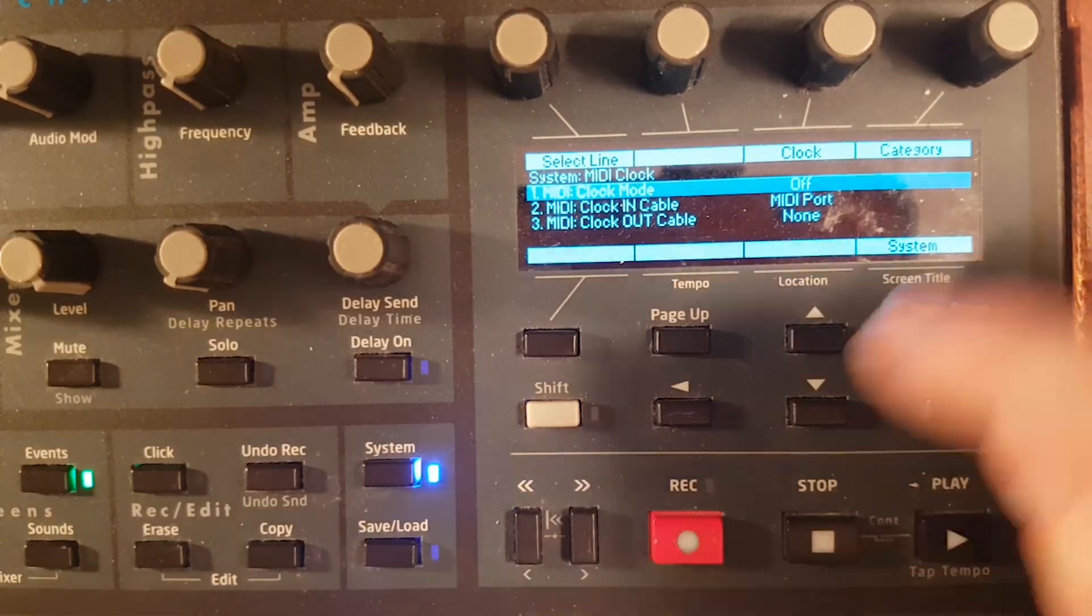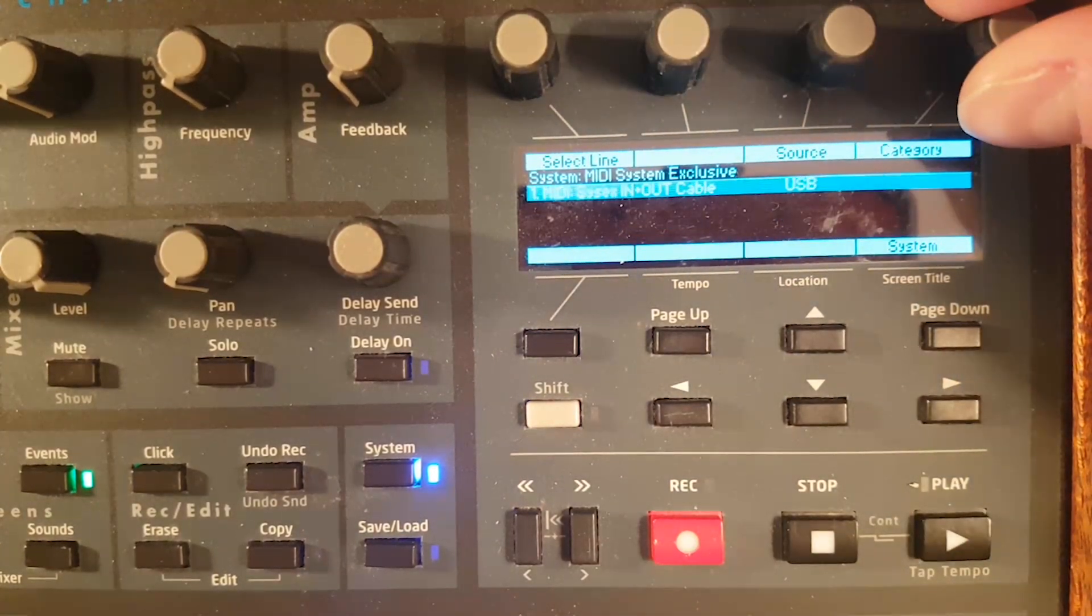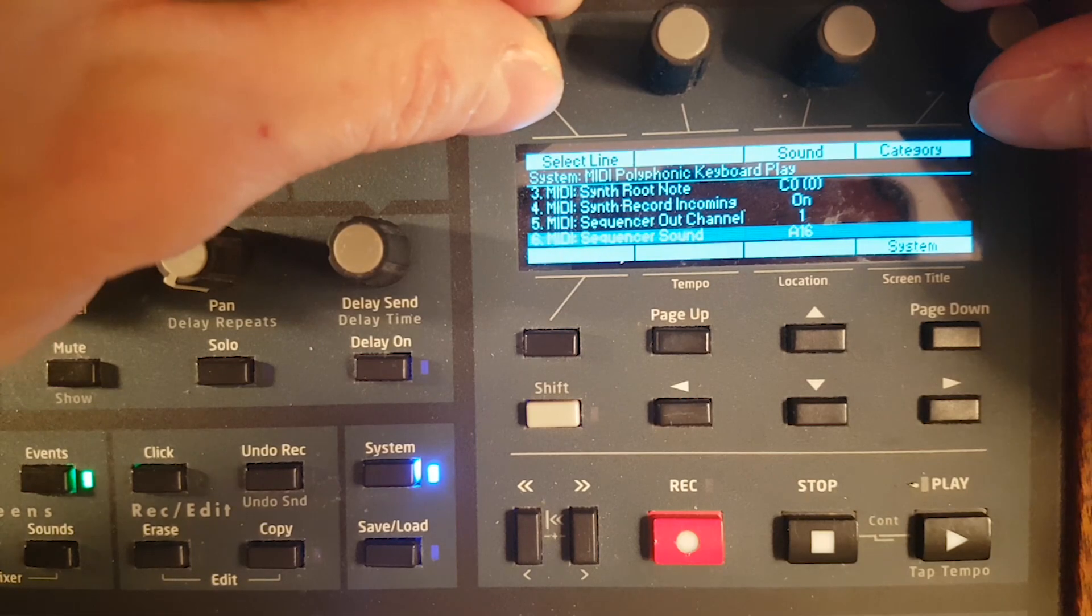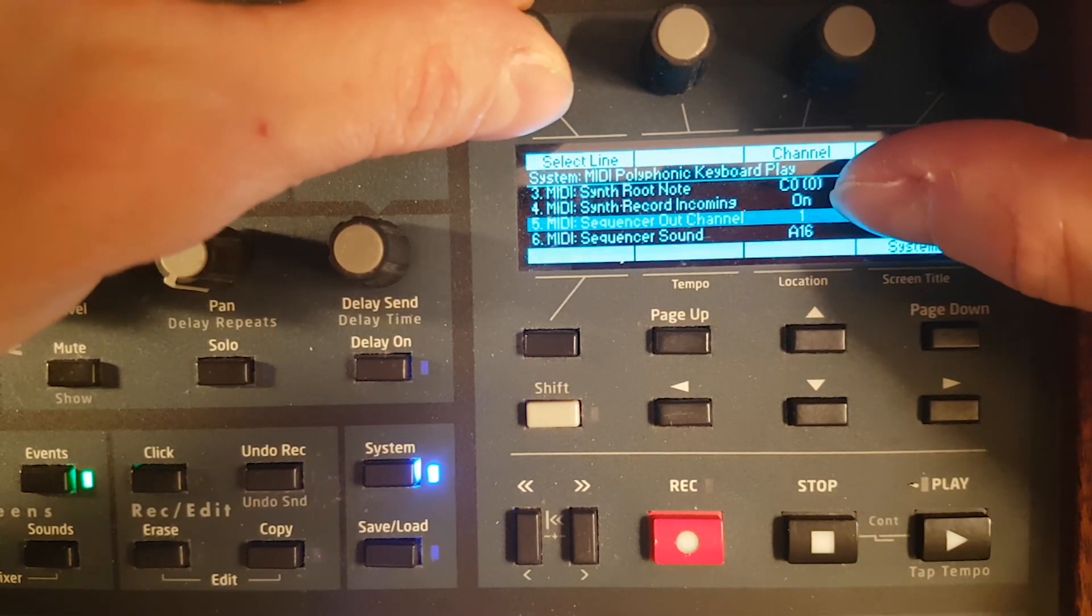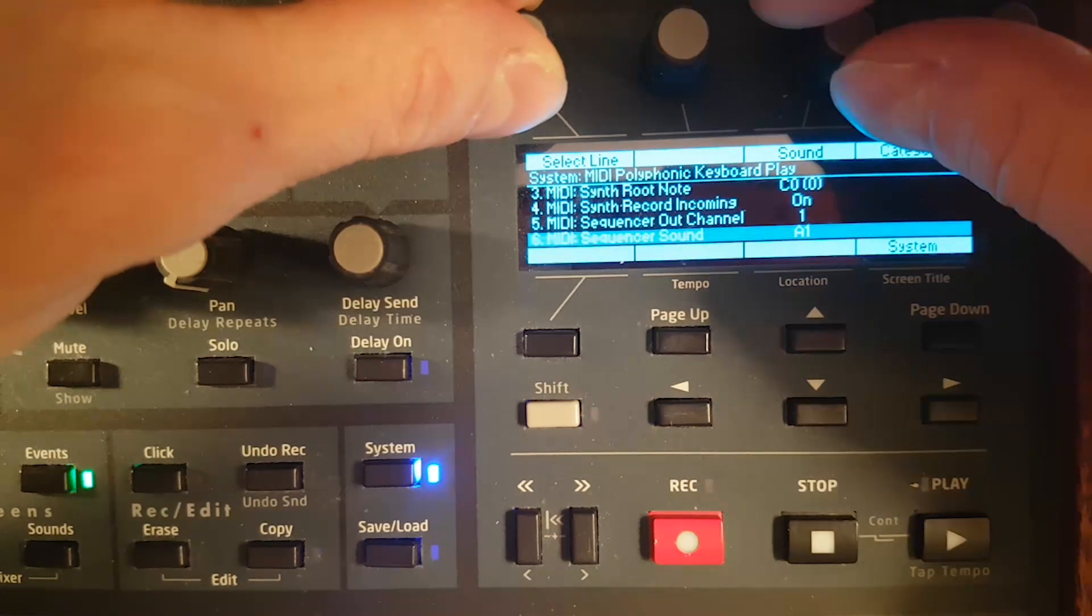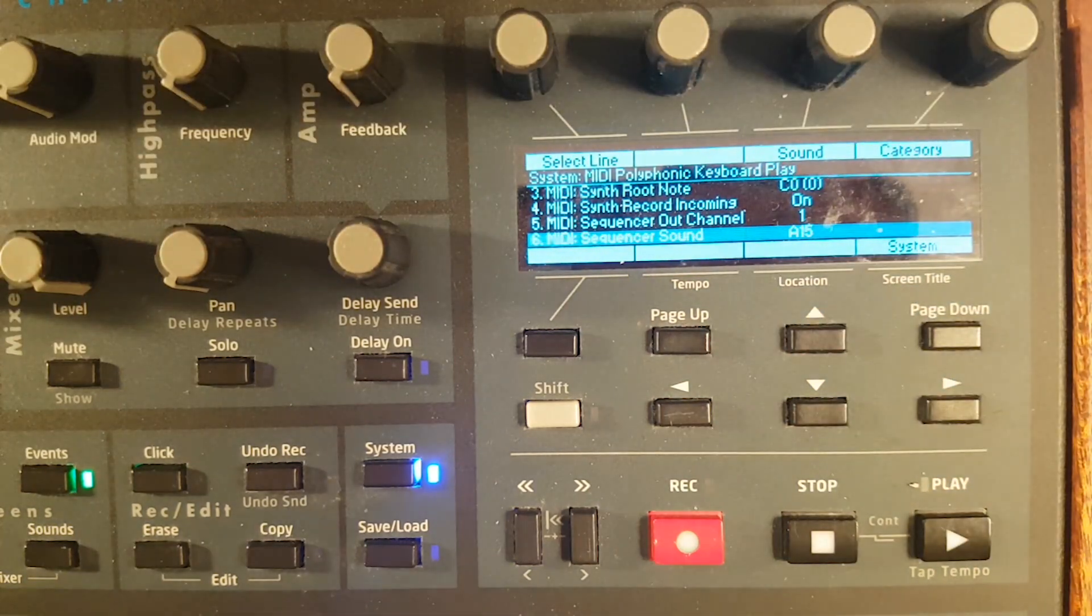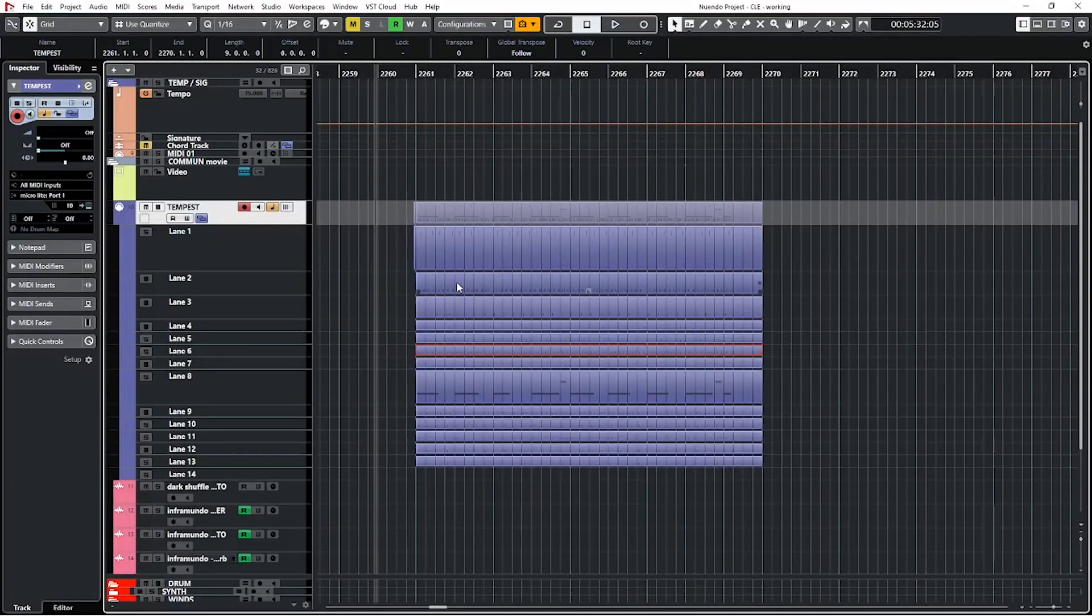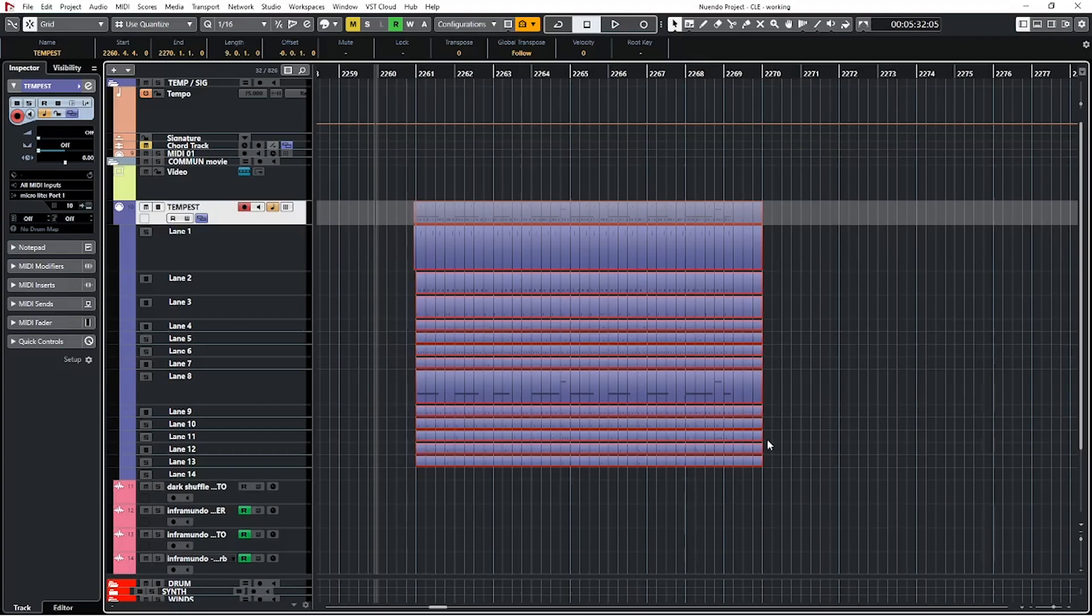Go to system, select sequencer out channel and all the pads you want to export one by one, record them in your sequencer, remap all the notes to the proper pad and make sure everything is back in tempo. Big work! So anyway, I hope it was helpful. Please like, share, comment and see you in the next one.